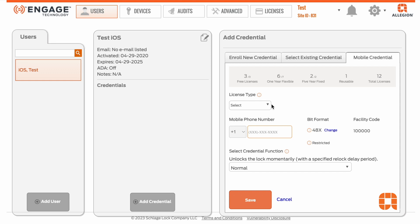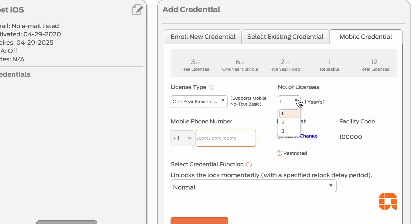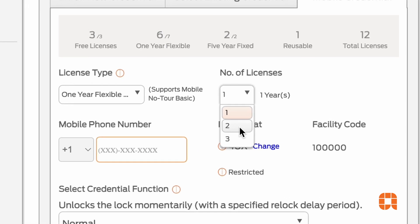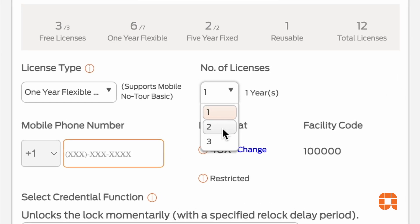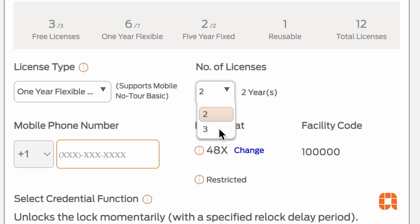Select the type of license you want from the drop-down menu and choose the number of licenses you'd like to stack, thereby extending the expiration date of the new credential. If you'd like the credential to remain active, you can stack an additional license onto it, which will extend it for another year.